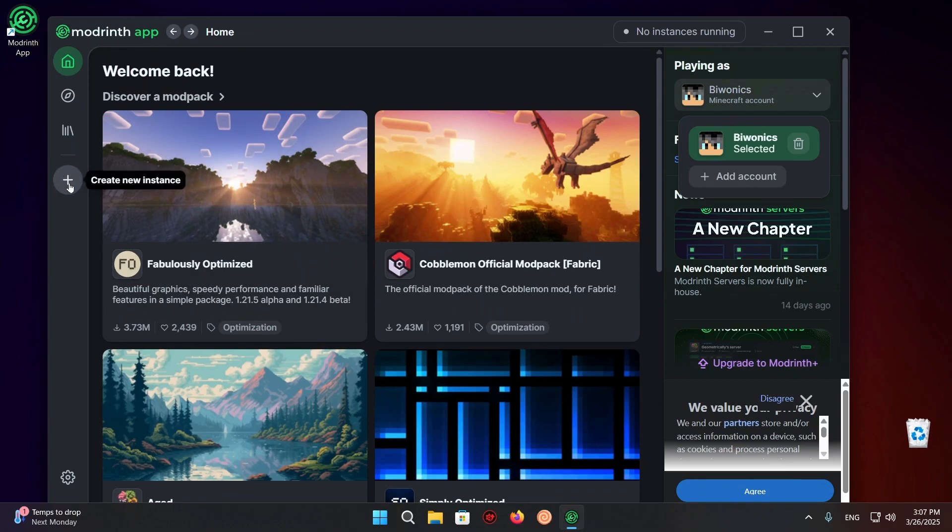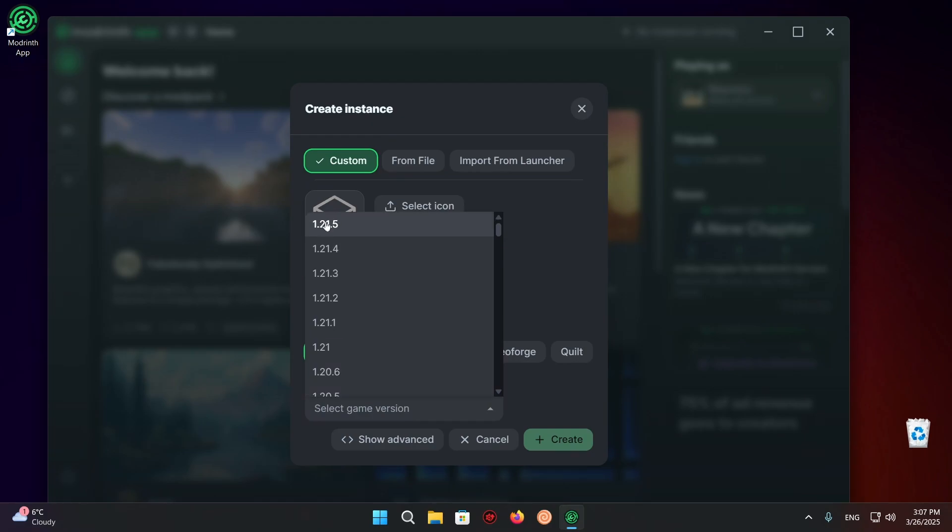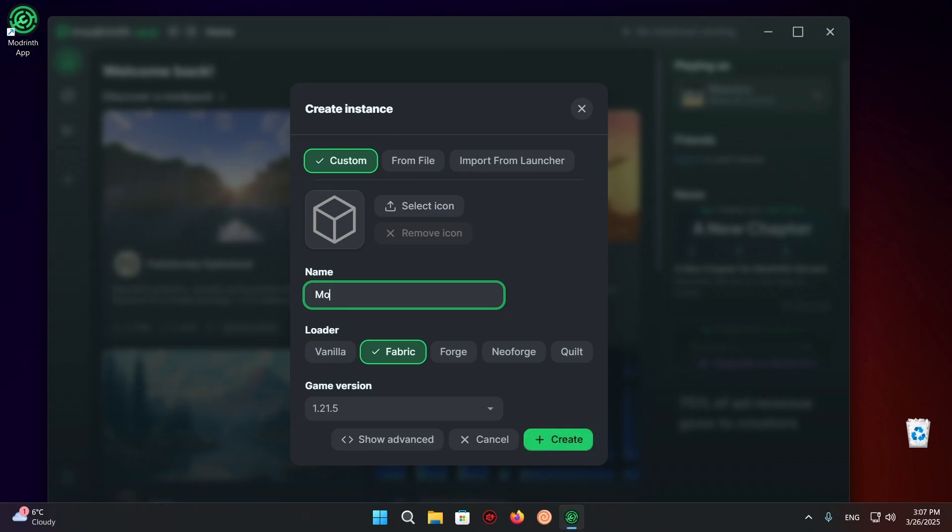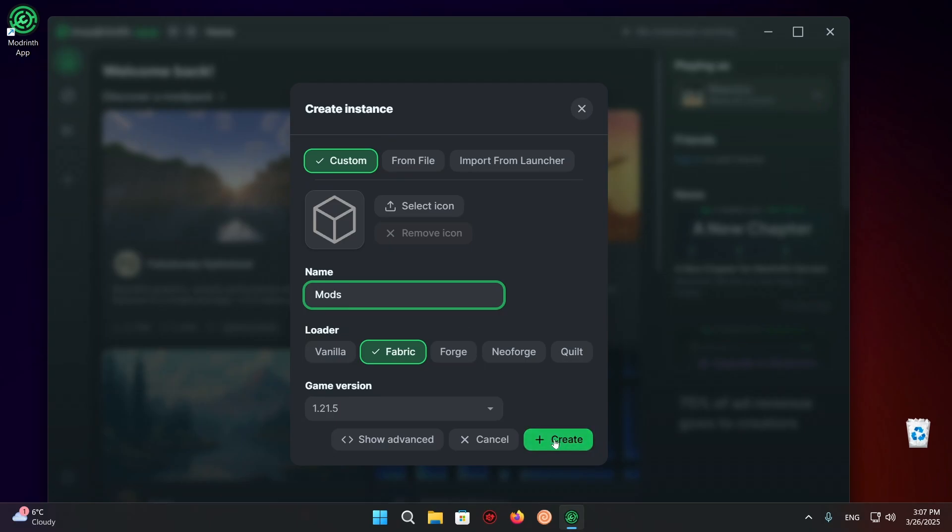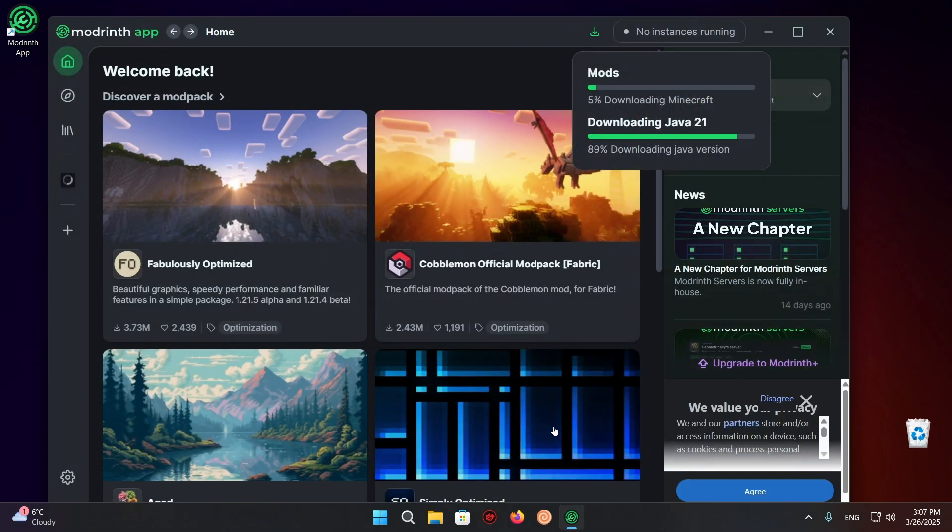So now you can click on this plus icon, create new instance and select our game version. And as you can see right here, we have 1.21.5. So just click on it. We select what loader we want. In my case, I'll just go Fabric and I'll name it Mods and just create.